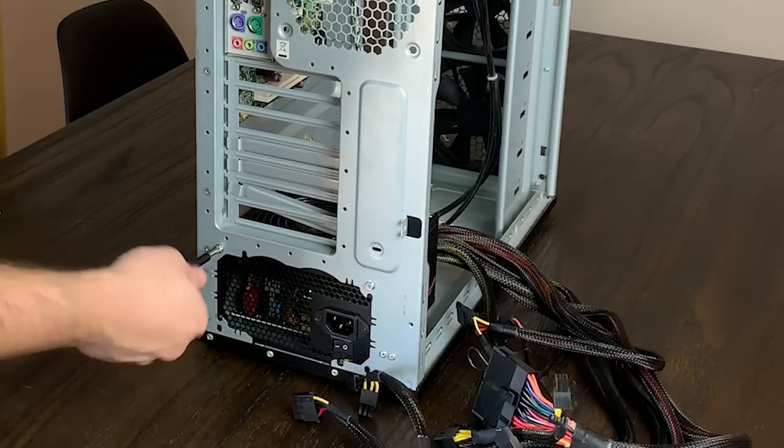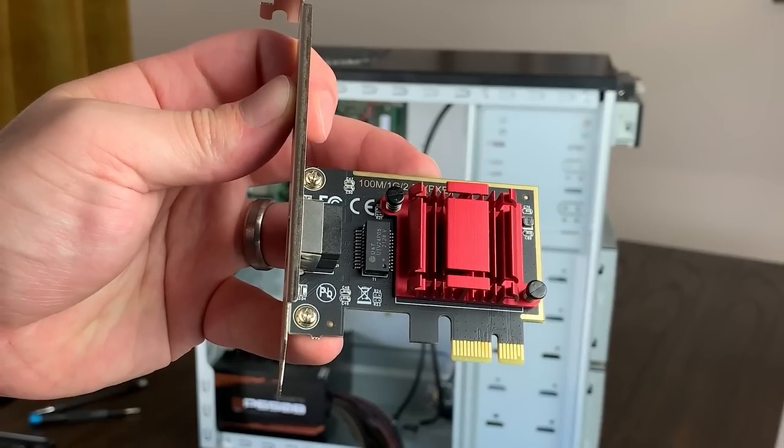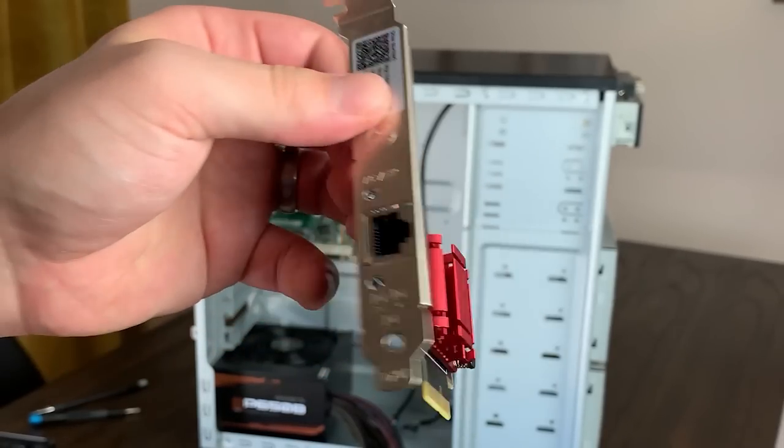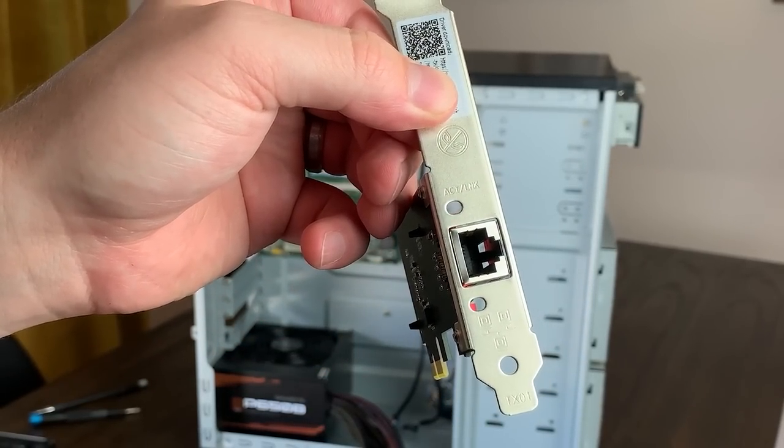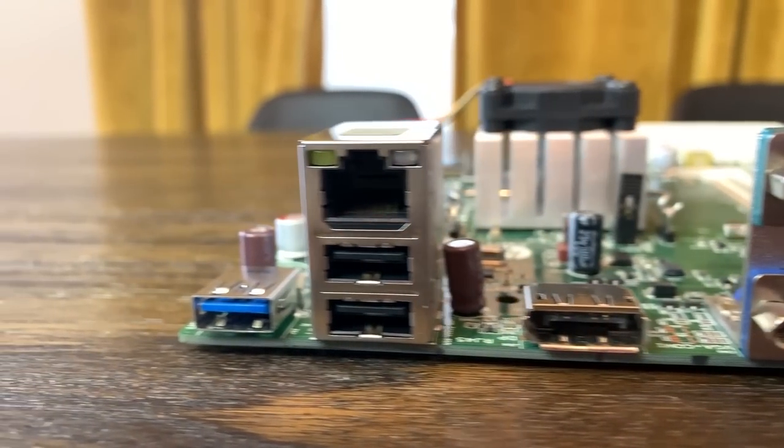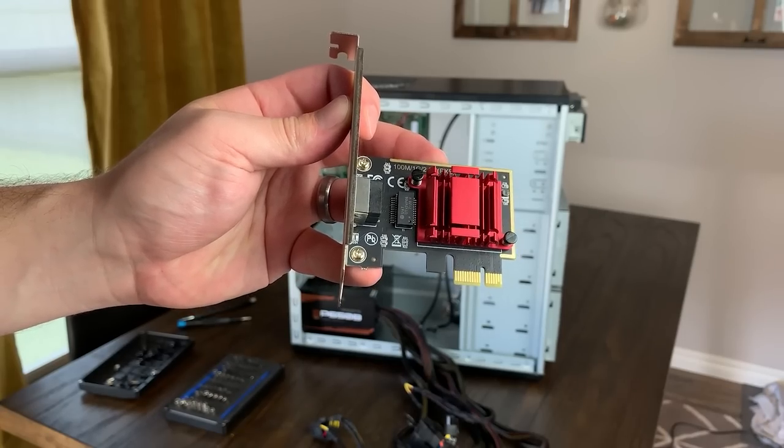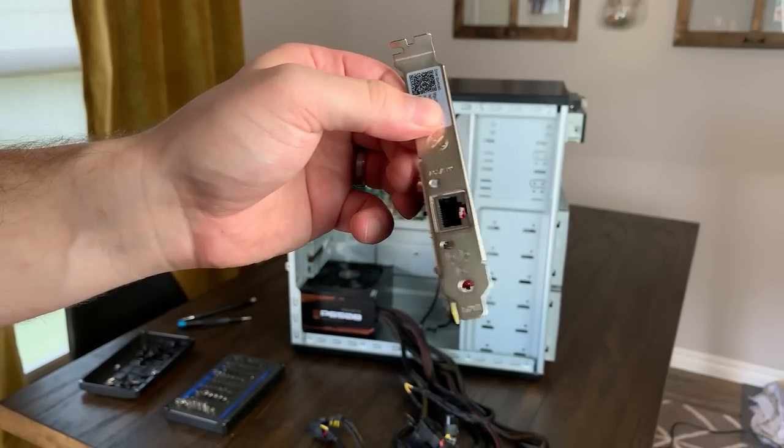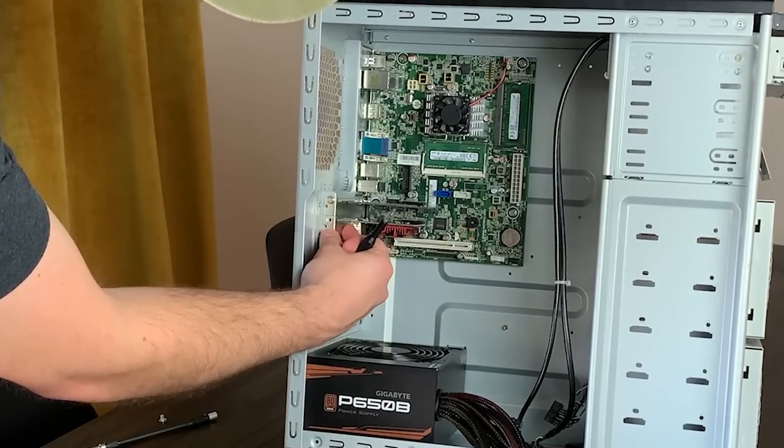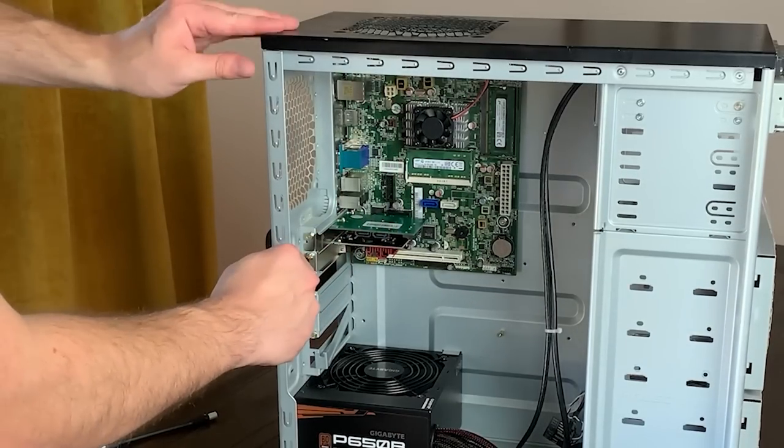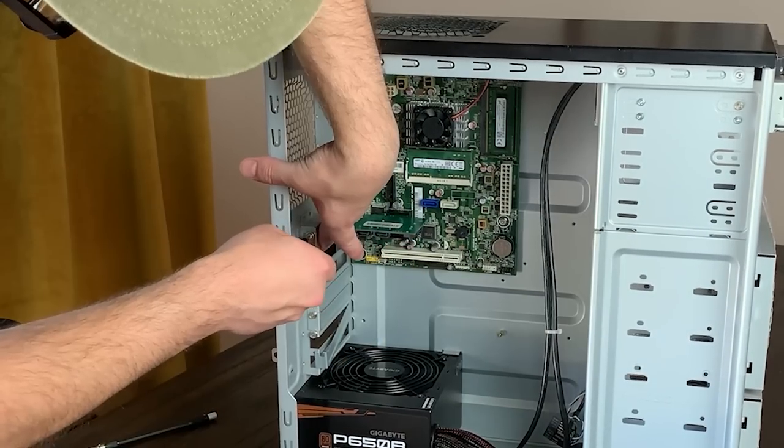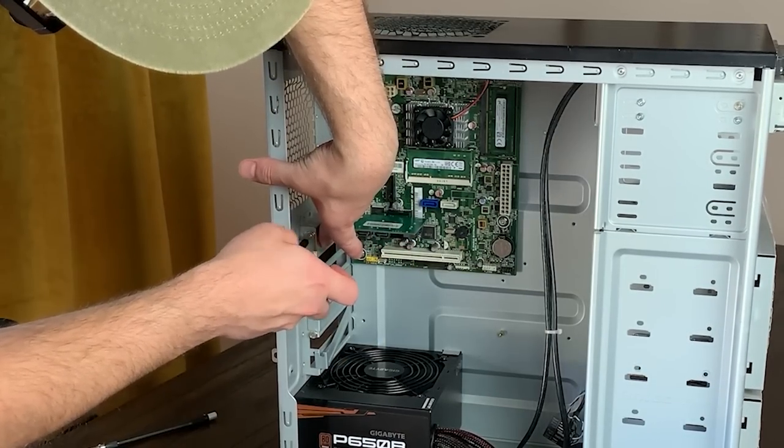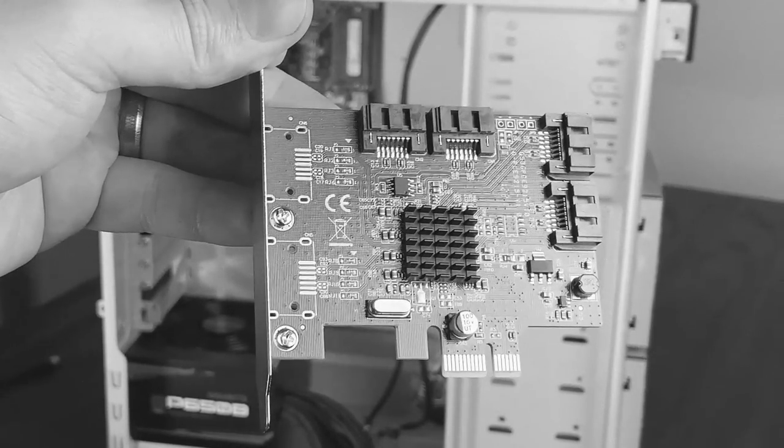For example, if I didn't need 2.5 gigabit networking, I could have saved money on my NAS build and just used the built-in gigabit connection. Then later, I could upgrade to a 2.5 gigabit NIC if I added a multi-gigabit switch to my network or something.